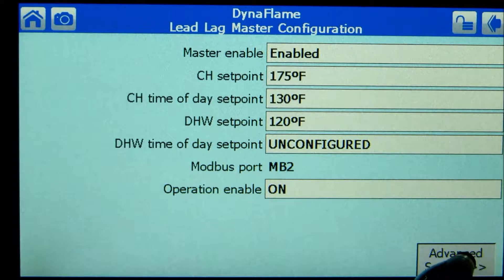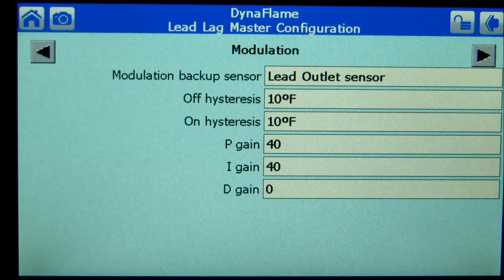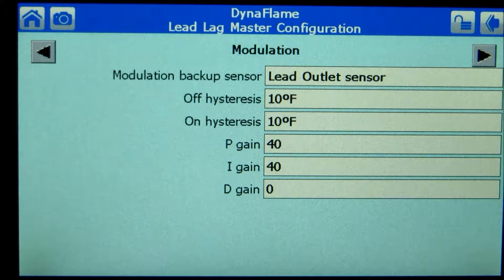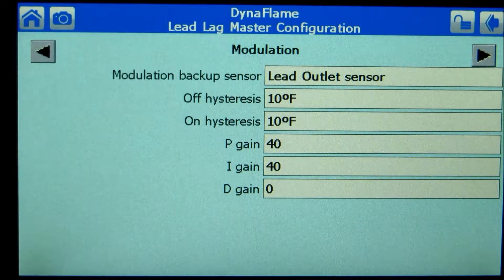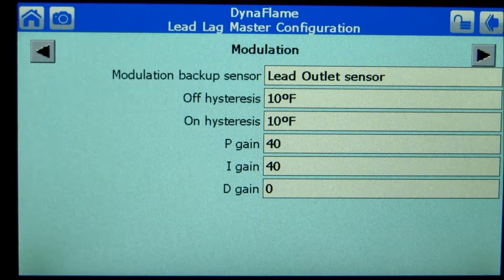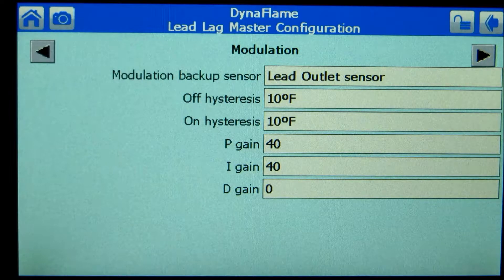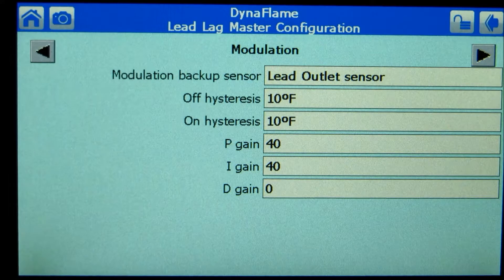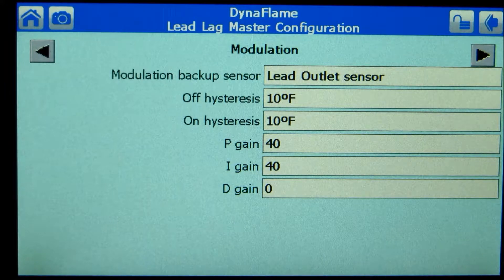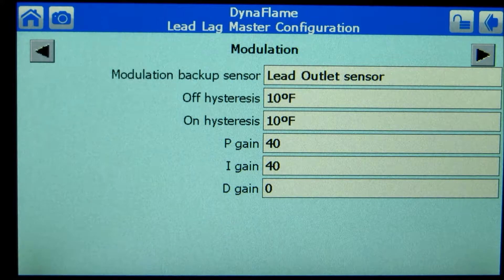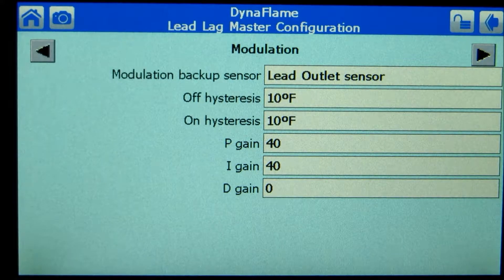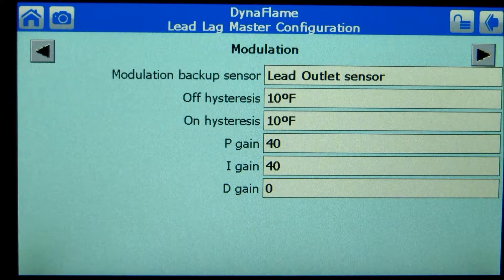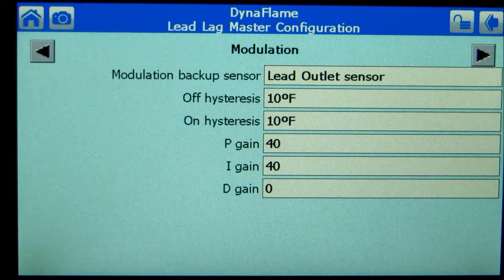Press the advanced settings button. In the event the S5 system sensor fails, the lead lag algorithm will revert to the lead outlet sensor for modulation. The on and off histories govern when the boiler plant is activated, which is in turn linked to the modulation rate of the appliance.